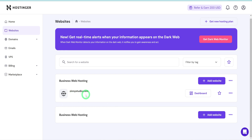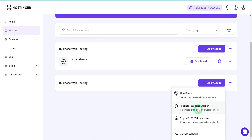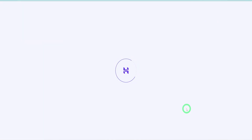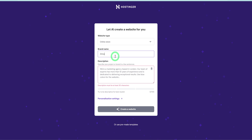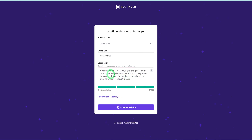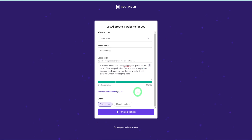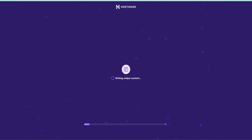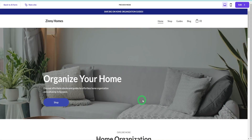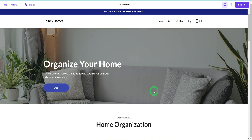Go to the Business Web Hosting that has no website linked and click on 'Add Website.' It will provide you with three options — select 'Hostinger Website Builder.' A new dialogue box will appear; select website type as 'Online Store.' Type in the brand name of your choice — for me, I will type in 'Zinni Homes.' In the description, type in what the website is about. For personalization settings, you can leave the color as 'Surprise me,' then click on 'Create a website.' Within a matter of minutes, a well-thought-out, beautiful website optimized for both computers and phones will be created.